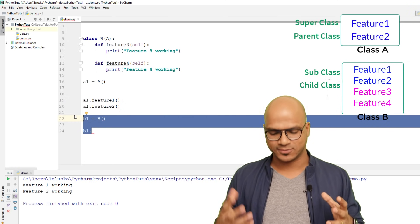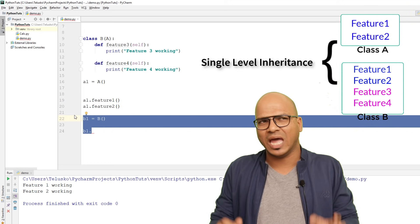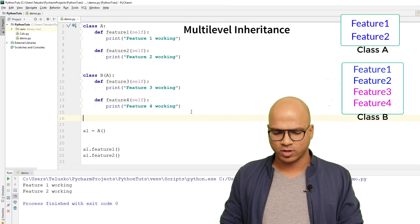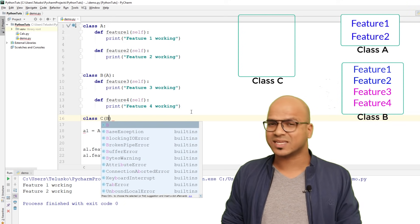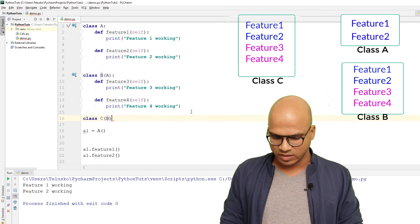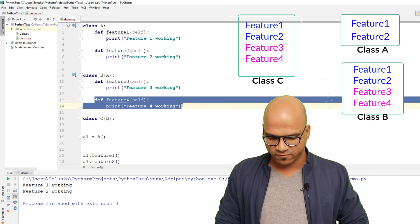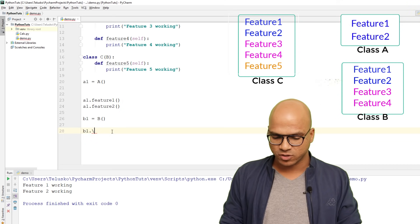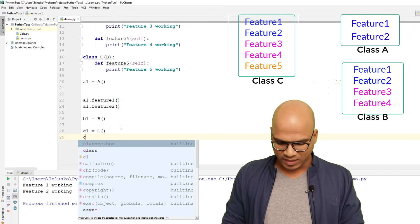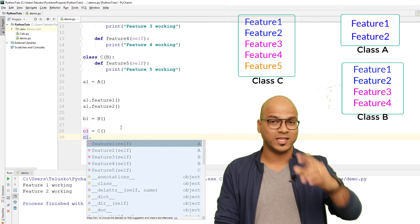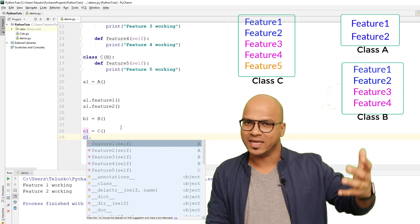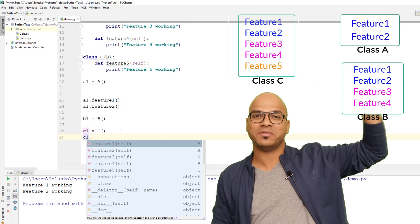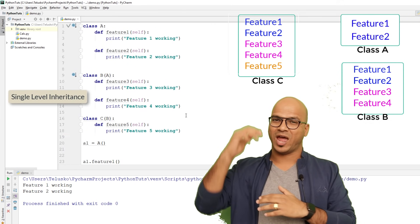This is called single-level inheritance — one superclass, one subclass. We also have multi-level inheritance. For example, if we create class C that inherits B, and C has only feature_five, when I create object c1 and type 'c1.', I can access feature_one and feature_two from A, feature_three and feature_four from B, and feature_five from C. It's like grandparent, parent, and child.